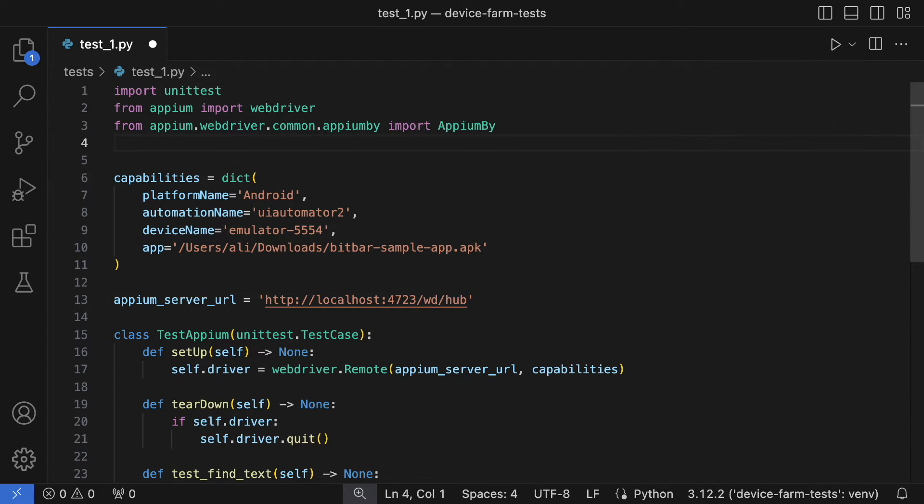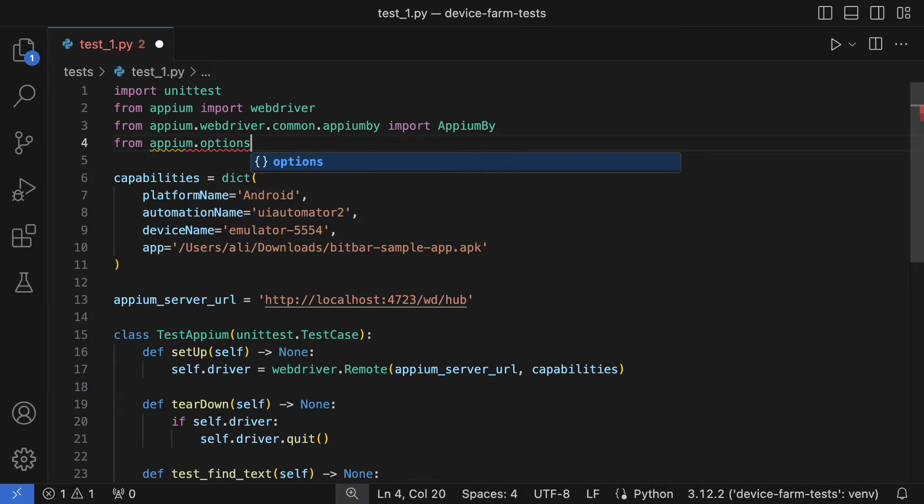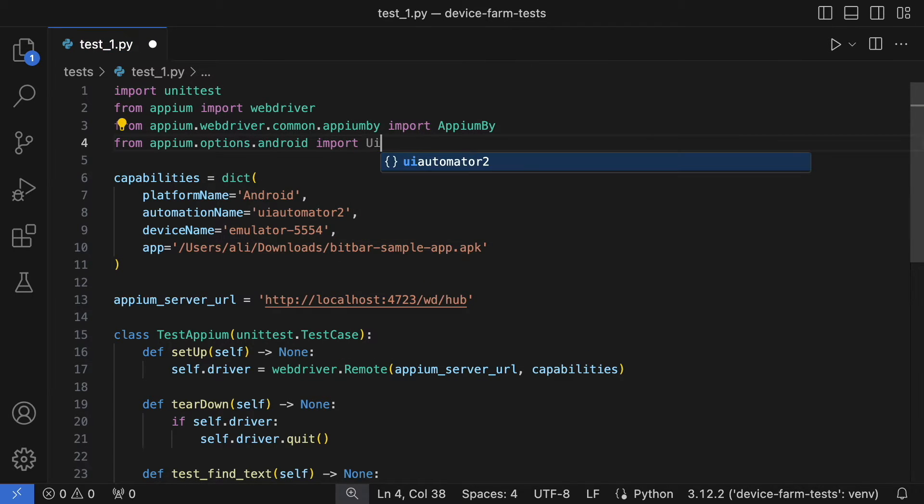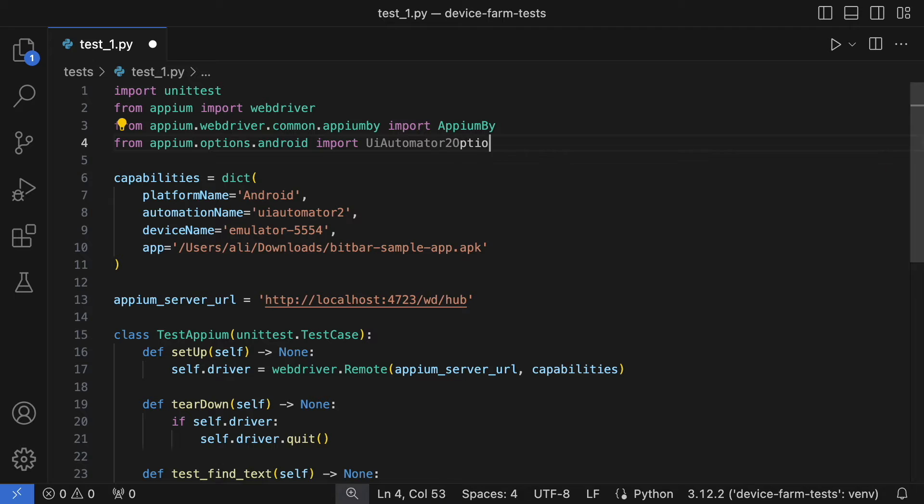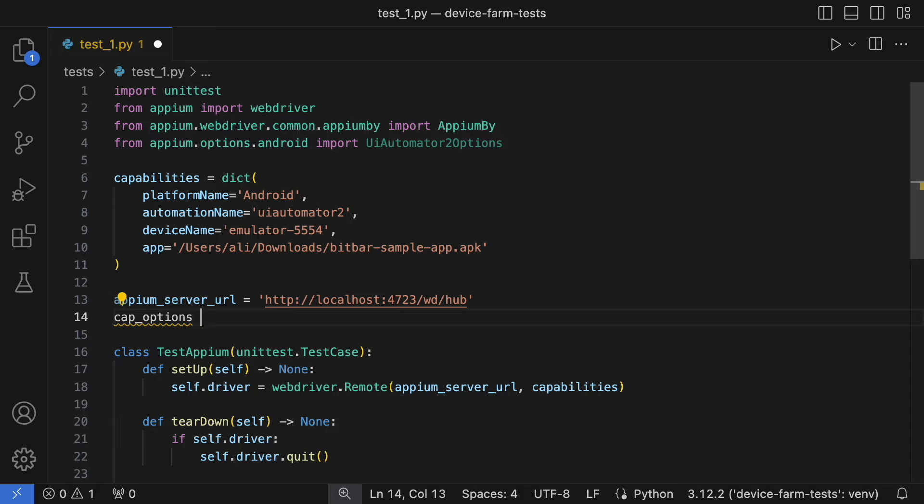Before moving on, we need to address a small issue. The example script is tailored for Appium version 1, but we are using version 2, which handles the loading of capabilities differently. If you're still on version 1, no changes are necessary.